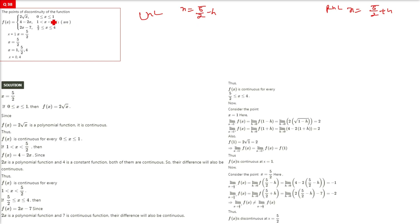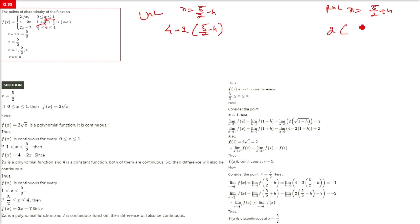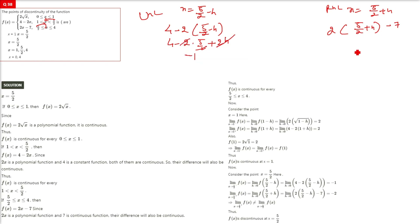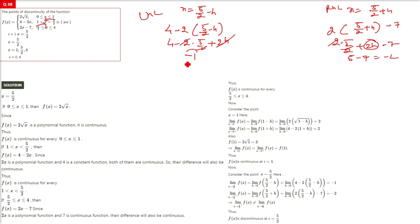Going left from 5/2, we use 4 − 2x: substitute x = 5/2 − h to get 4 − 2(5/2 − h) = 4 − 5 + 2h = −1 + 2h → −1 as h→0. Going right, we use 2x − 7: substitute x = 5/2 + h to get 2(5/2 + h) − 7 = 5 − 7 = −2. Since −1 ≠ −2, LHL ≠ RHL, so x = 5/2 is the point of discontinuity.